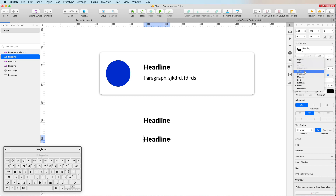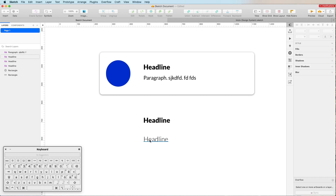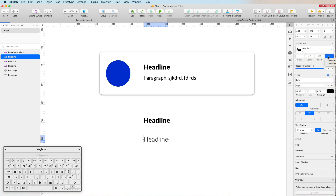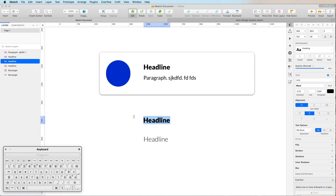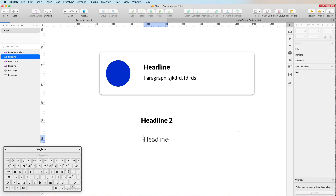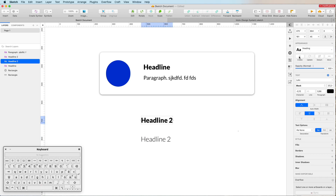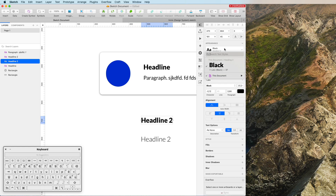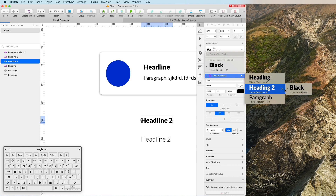Let's say you have two types of headlines: the first is black — a very bold style — and the second is a light headline. The way you handle this is by using a slash in the name. For example, I'll create 'Headline 2 / Black'. You can see this creates a hierarchy in the text styles panel.